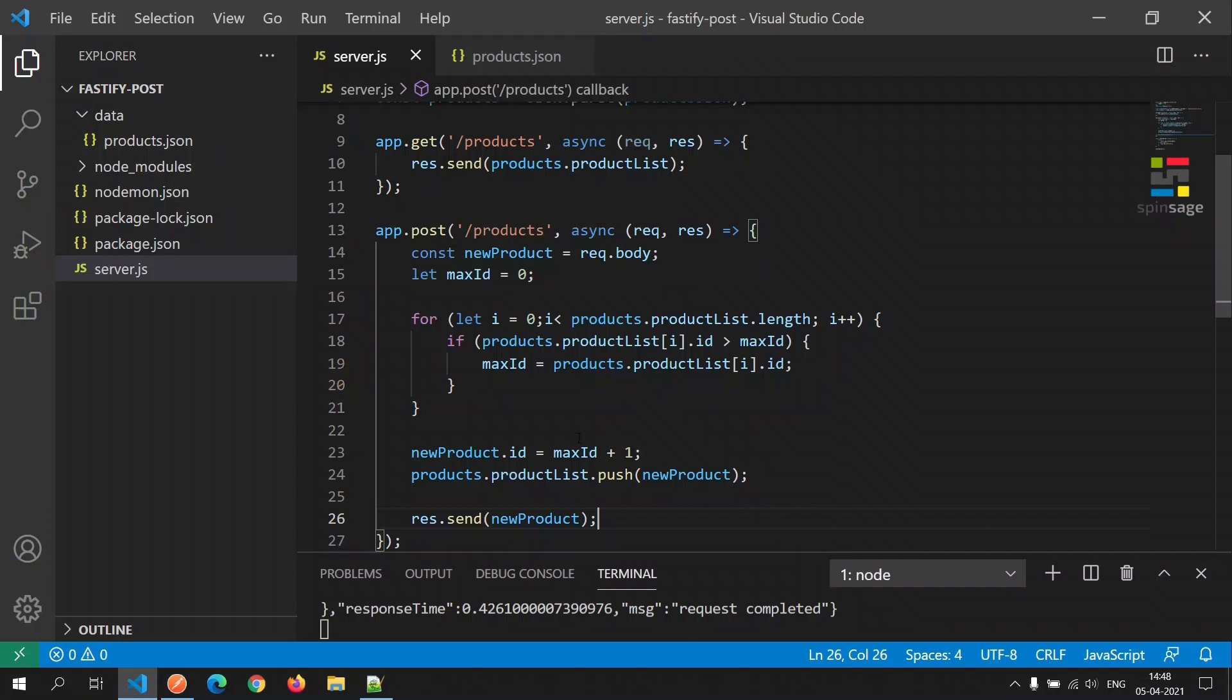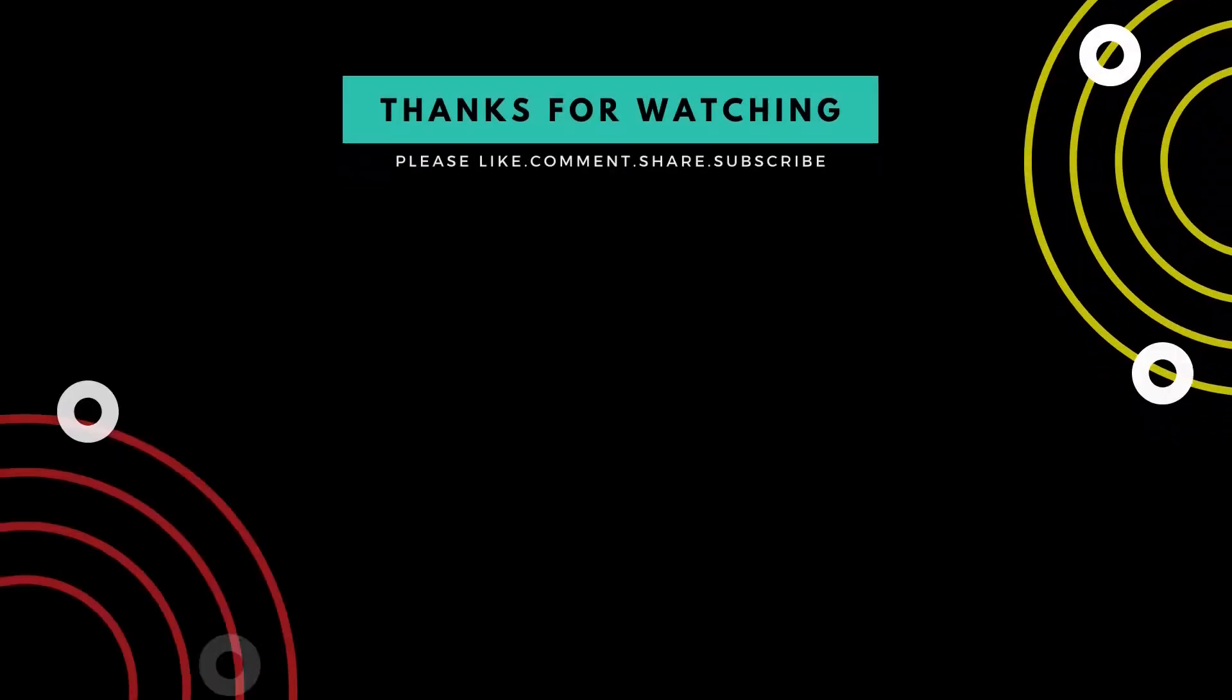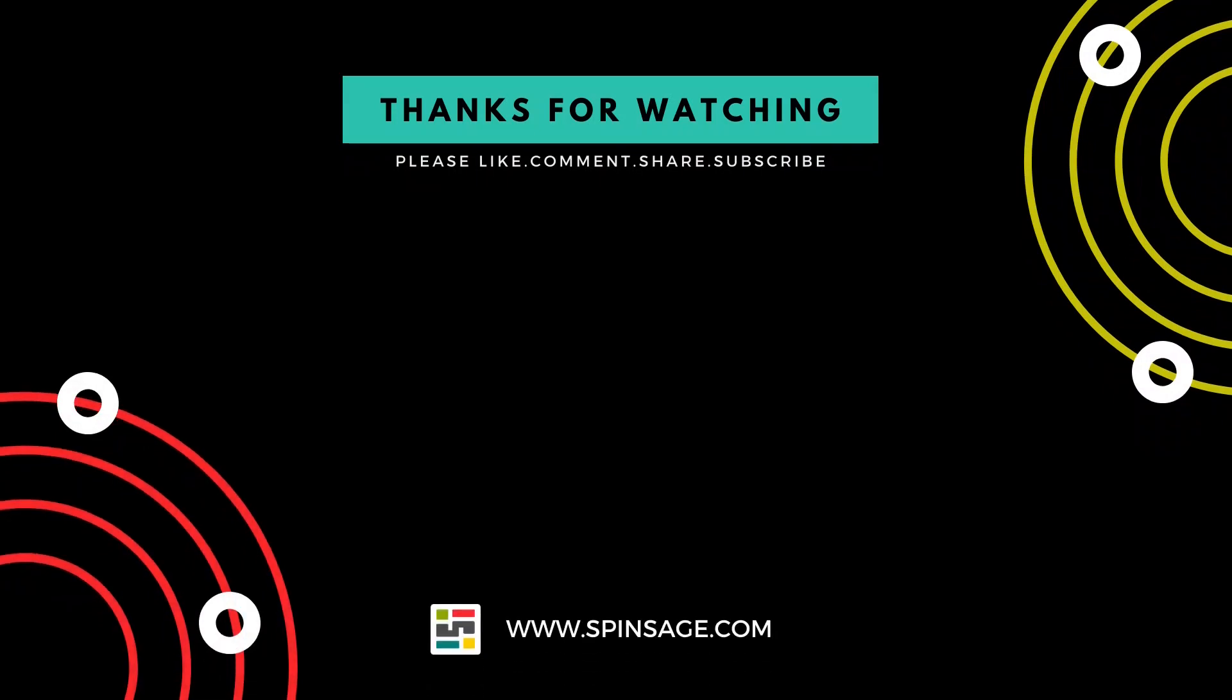If you like this episode and if you would like to watch more such episodes in the future, please like, share, and subscribe. Thank you. At SpinSage, we provide digital consultancy services including web and mobile app development. For inquiries, please visit spinsage.com.